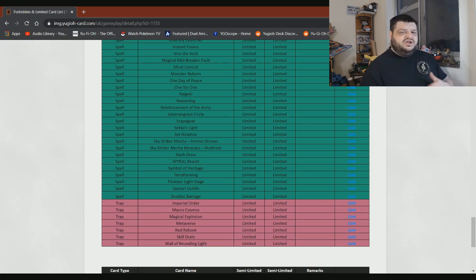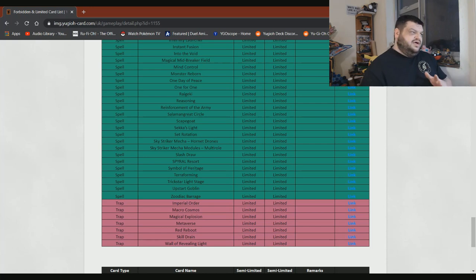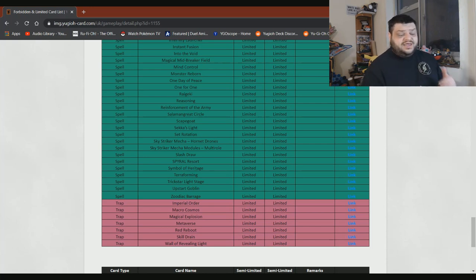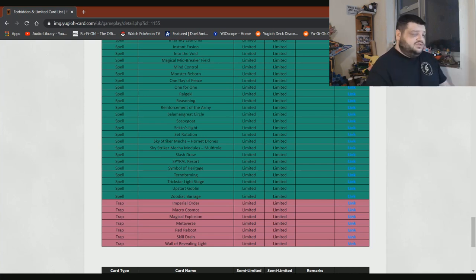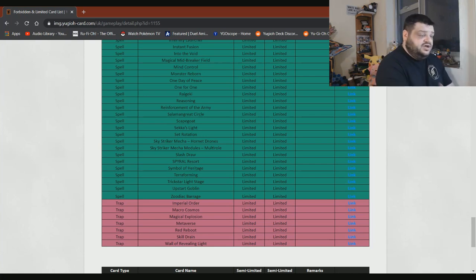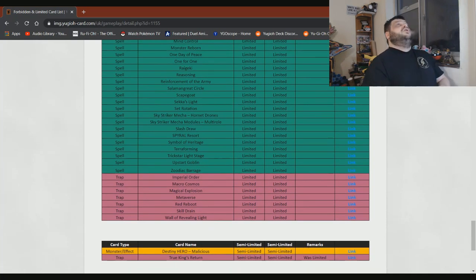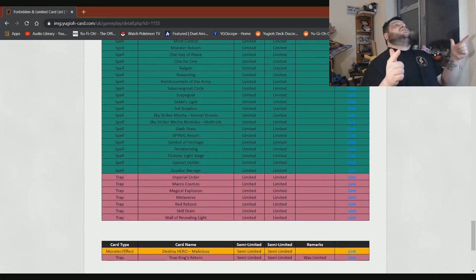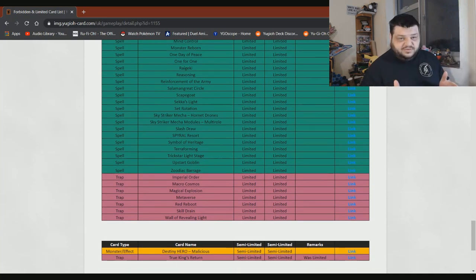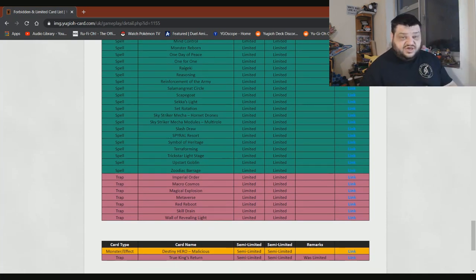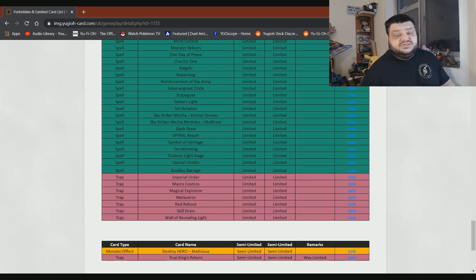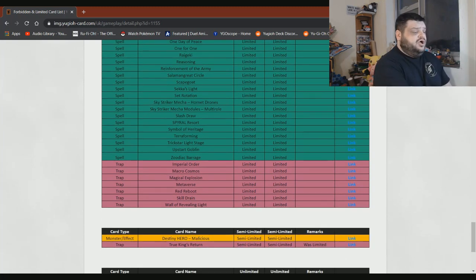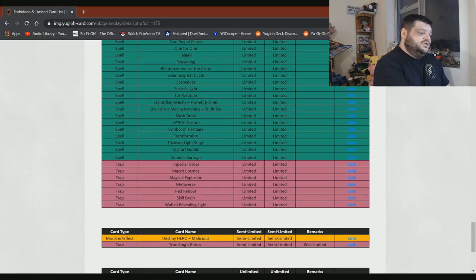Trickstar Light Stage, bring it back to three. Honestly, I think Konami's just forgotten about the card. Upstart Goblin, give me three. I want to play a 37-card deck. Or at the very least, give me three Grass and play 60. Zoodiac Barrage, you can definitely bring it up to two with no issues there.